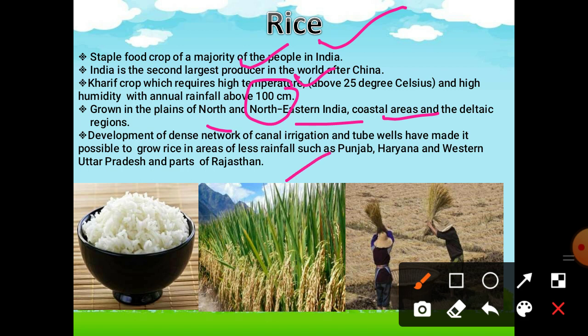Development of a dense network of canal irrigation and tube wells have made it possible to grow rice in areas of less rainfall like Punjab, Haryana and western UP, and some parts of Rajasthan also. Though rice requires a lot of water, due to the network of canal irrigation in Punjab, Haryana and western UP, it is possible to grow more rice there.